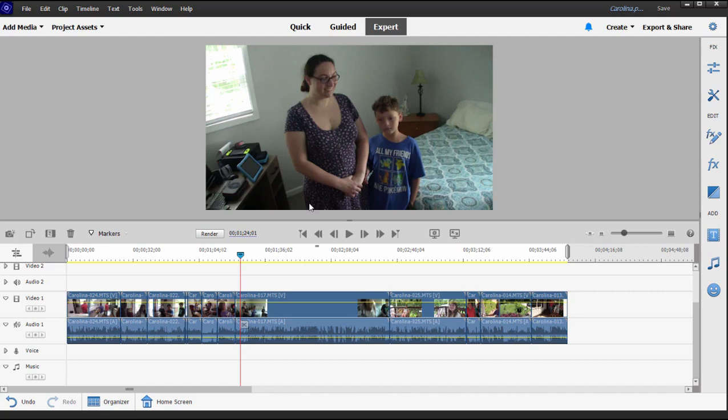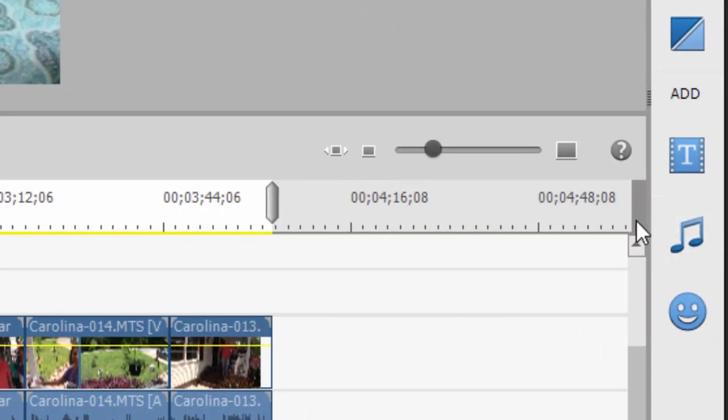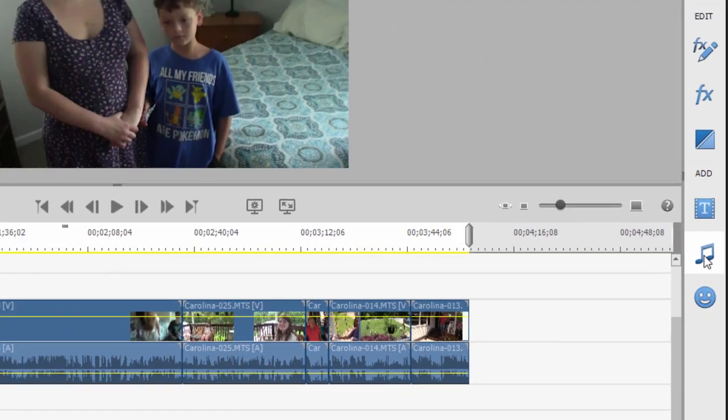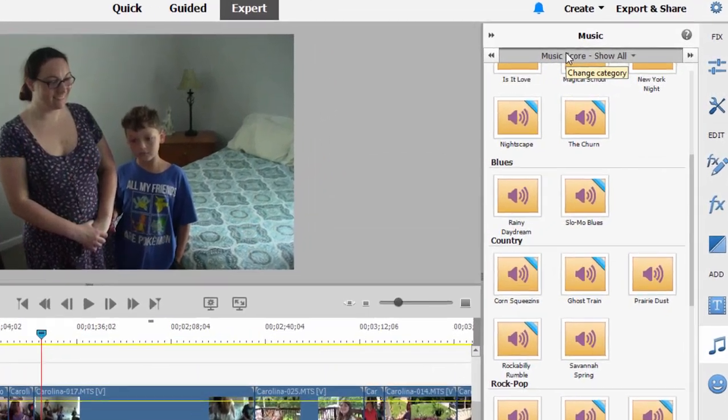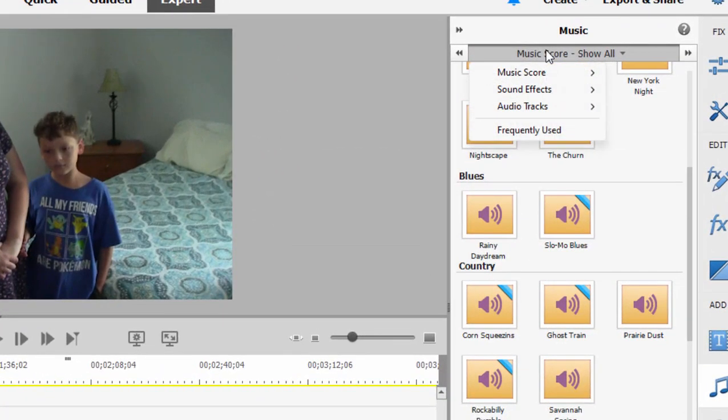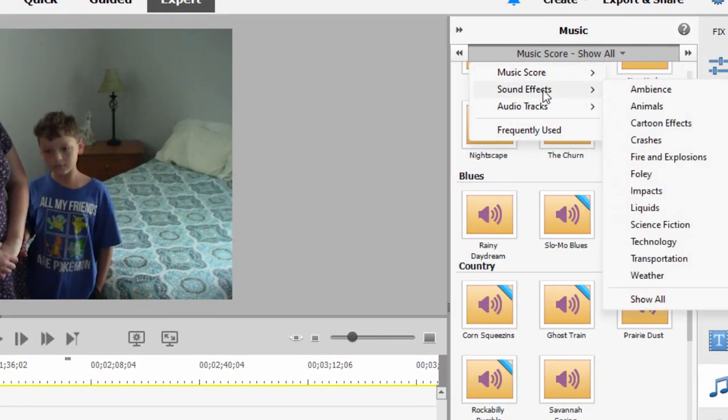There are some great selections of music built right into the program. If I go over here to the musical note on the toolbar on the right-hand side of the program, I can click on that. I'll see that there are actually a couple categories of music, in addition to a nice collection of sound effects.